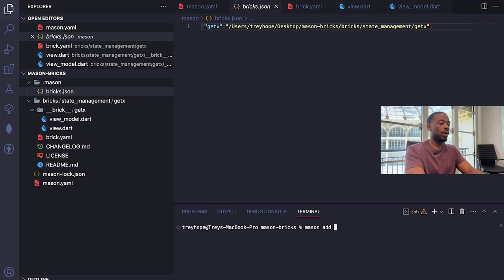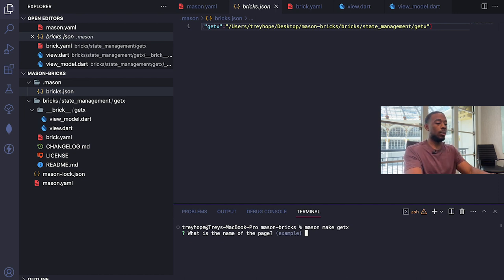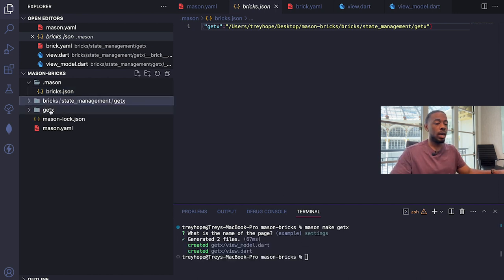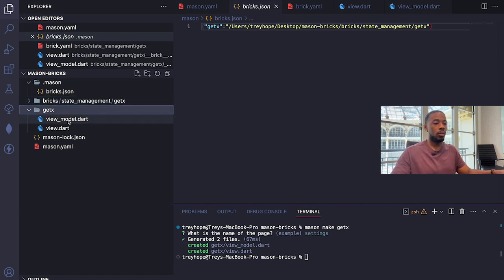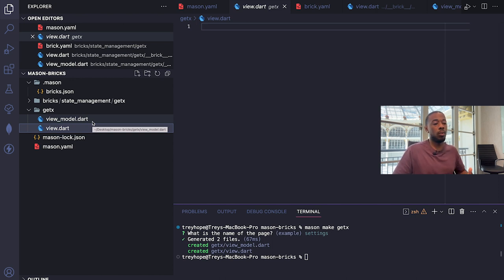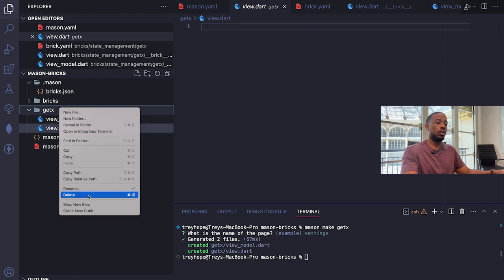Now let's demonstrate how brick creation works. I'll run `mason make getx`. The prompt asks 'what is the name of the page' — default is example — but I'll type 'settings'. Looking in the project, a `getx` directory was created along with view_model.dart and view.dart. It's working, but it's a little limited — it's not as dynamic as we need it to be, so let's add some configurations.